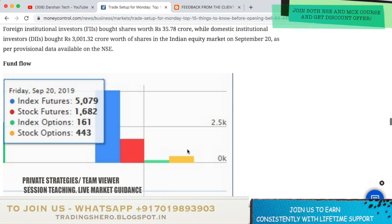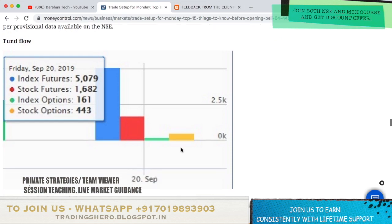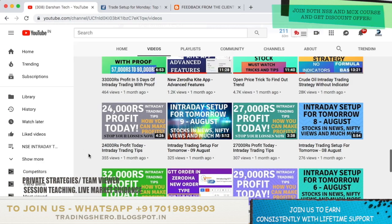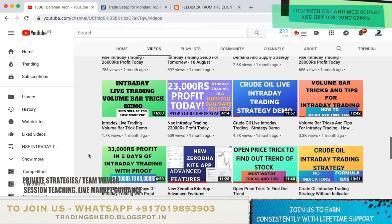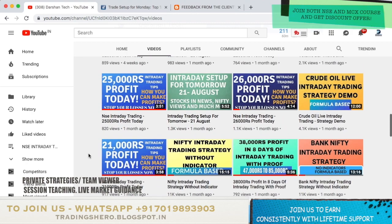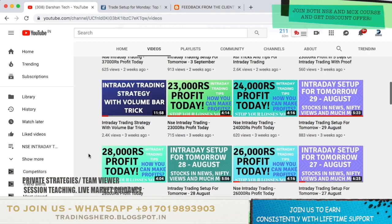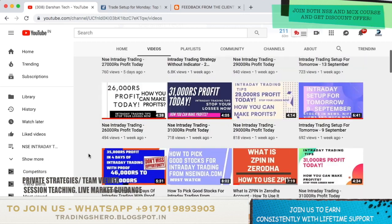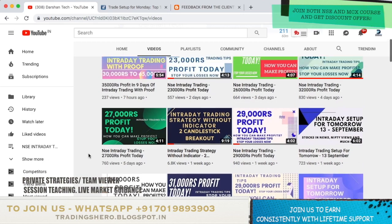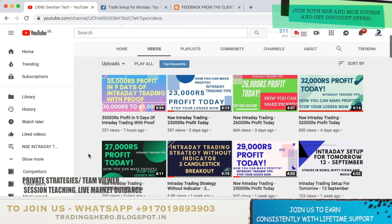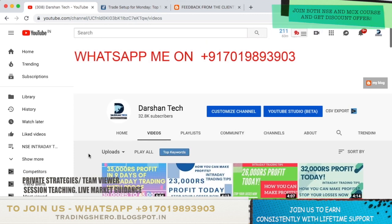You can go to my channel and watch all the other videos — there are a lot of educational videos, strategies, tricks, tips, and more. Every day I upload how much profit we made and which stocks we traded, with profit proof. If you wish to earn consistent profit and want to stop your losses from today, you can join us now. Thank you so much for watching this video — have a good day, I'll see you in the next one very soon.